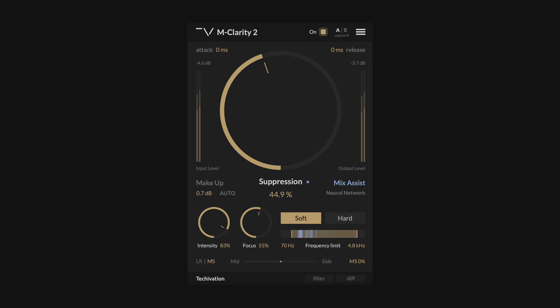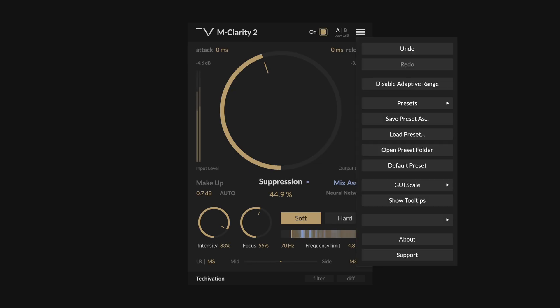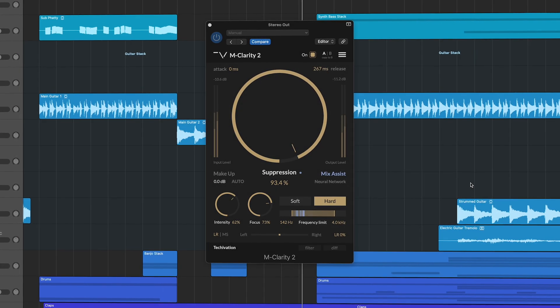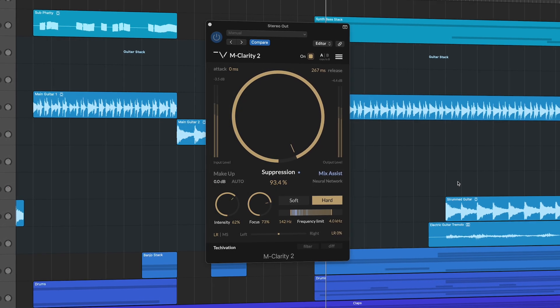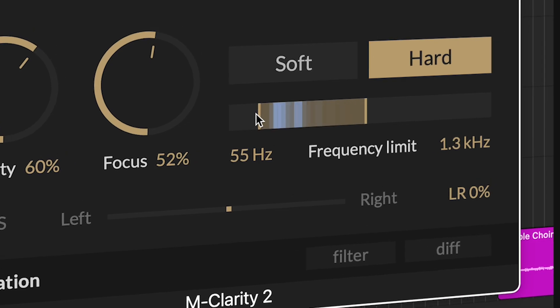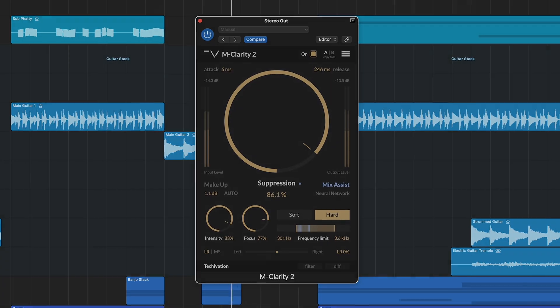mClarity 2 also offers the standard and essential TechOvation plugin features, such as a built-in on-off switch, undo and redo functionality, a GUI scale adjustment, and presets. mClarity 2 provides an effective solution for reducing troublesome frequencies and resonances in your mixes. With its enhanced spectral shaping engine, adaptive processing ranges, and intelligent mix assist, achieving clear, great sounding audio has never been easier. Try mClarity 2 for yourself with a 14-day free trial.